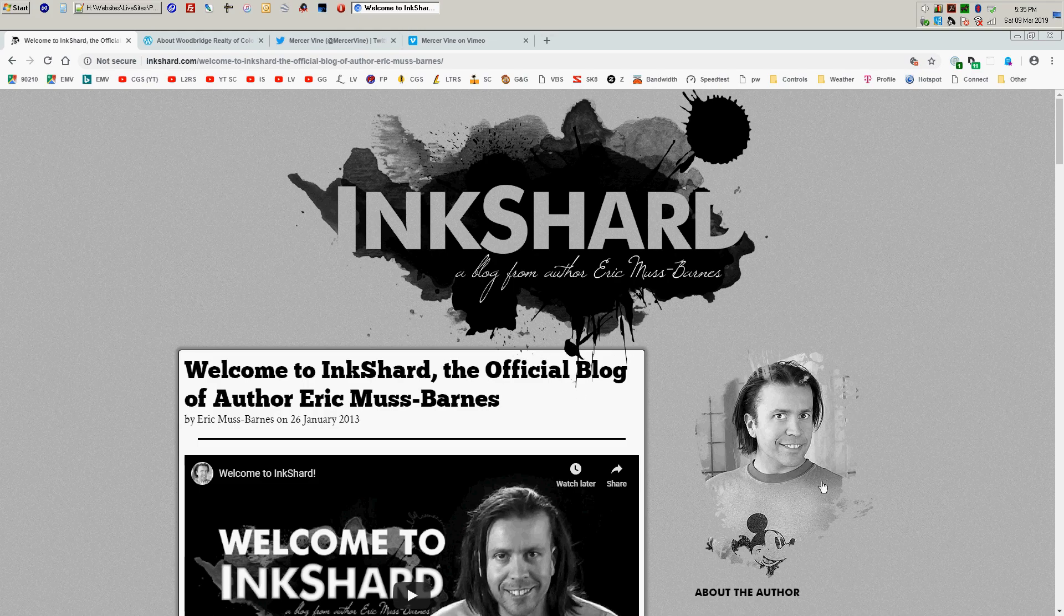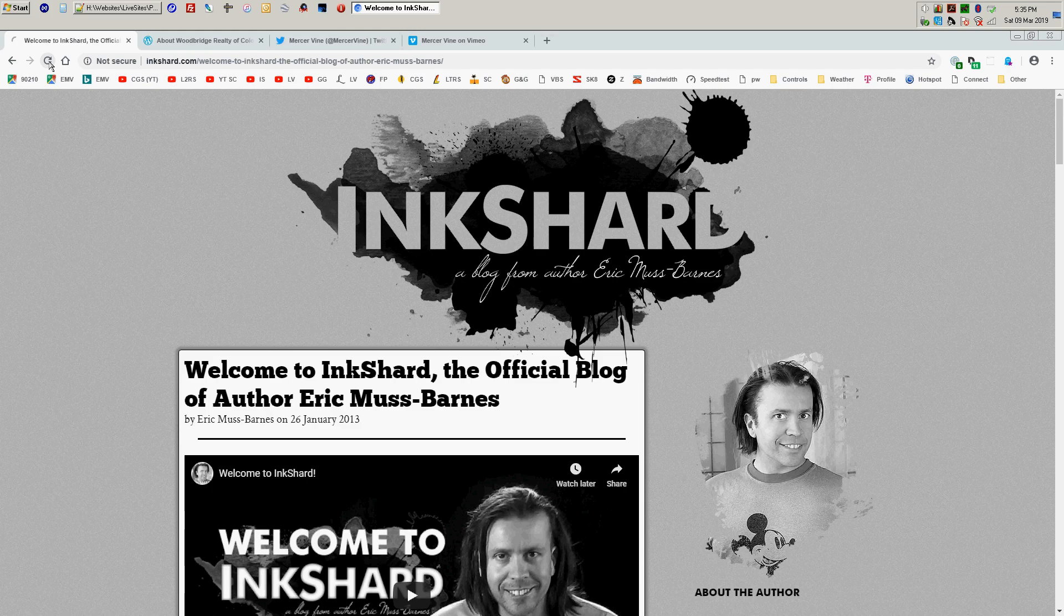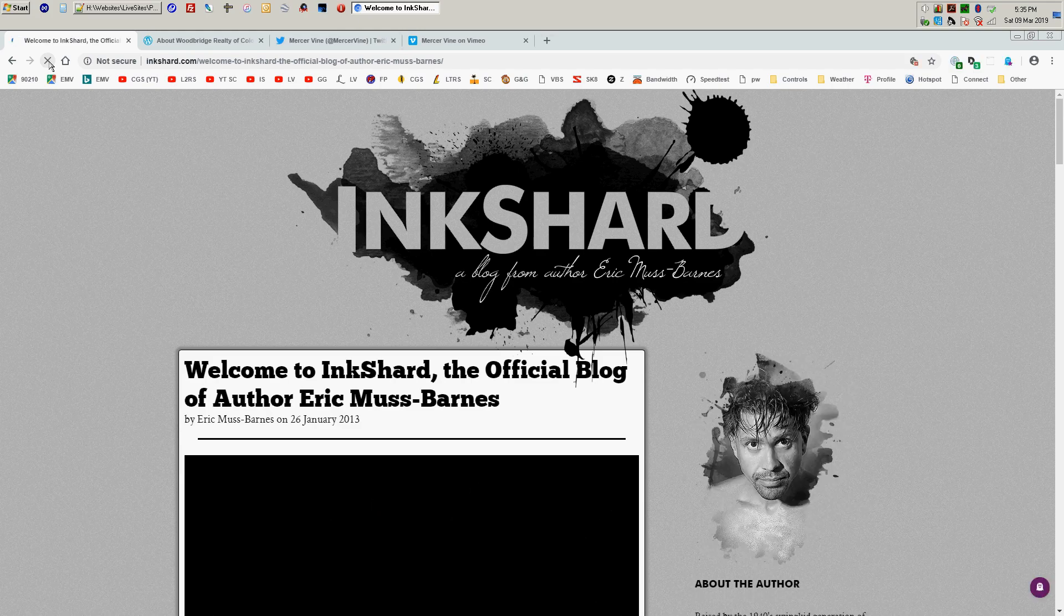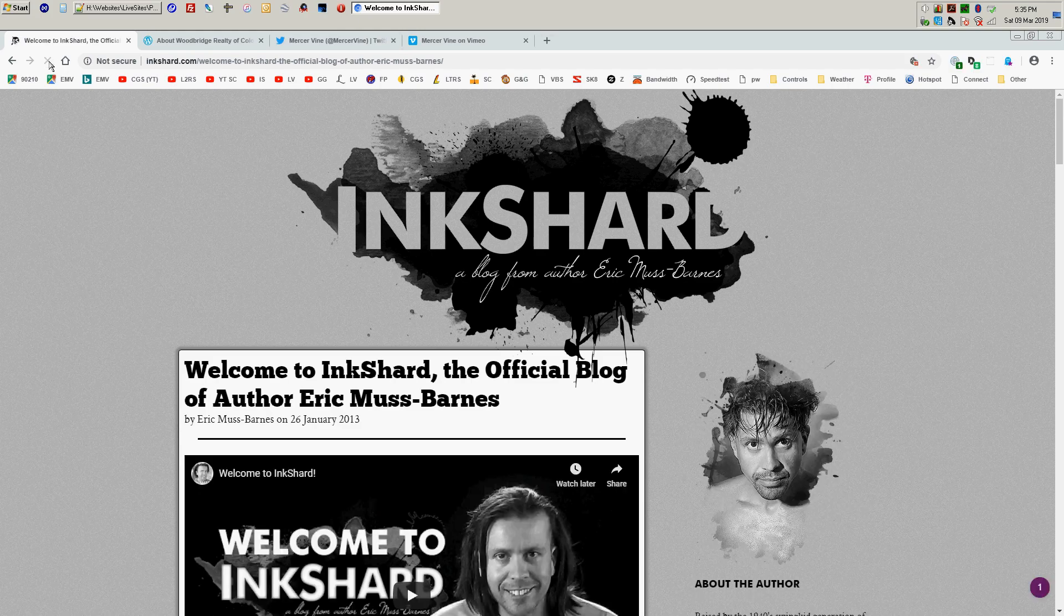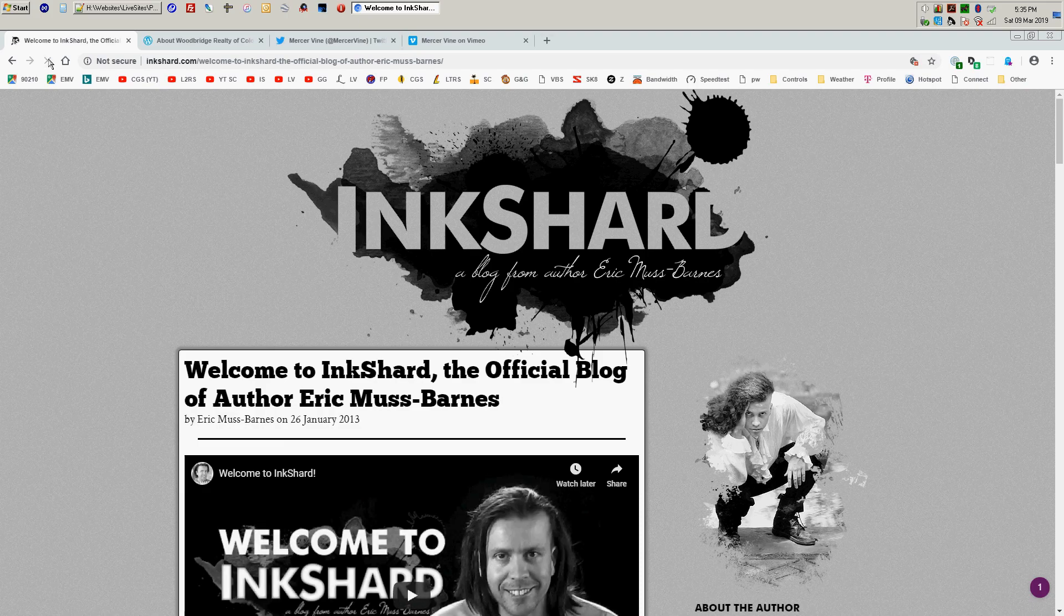And this right here is kind of a neat feature where the About the Author with my author photo, if I reload the page, every time the page reloads, it shows a different picture of me. So I thought that was kind of a neat little feature.